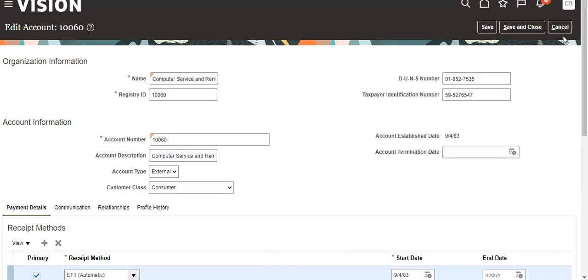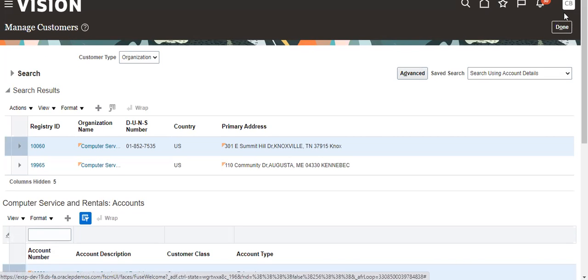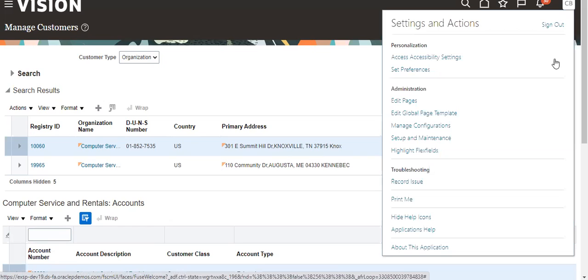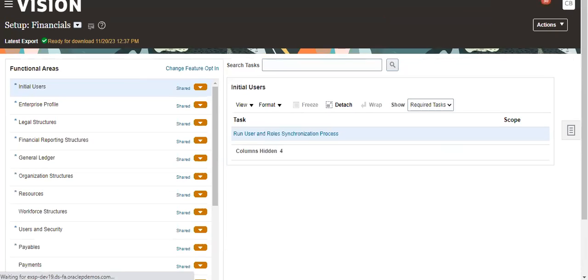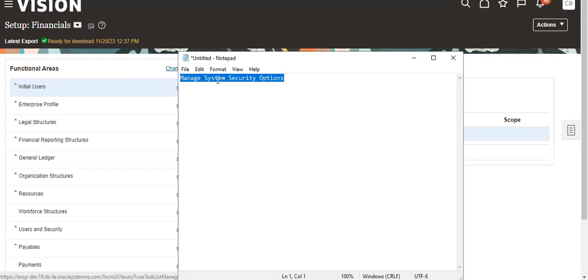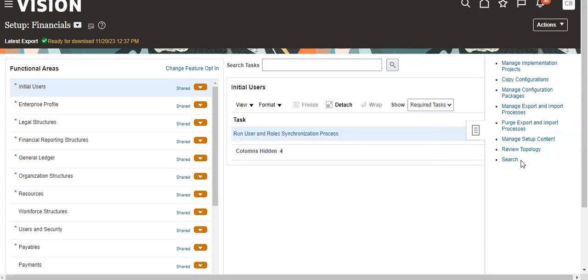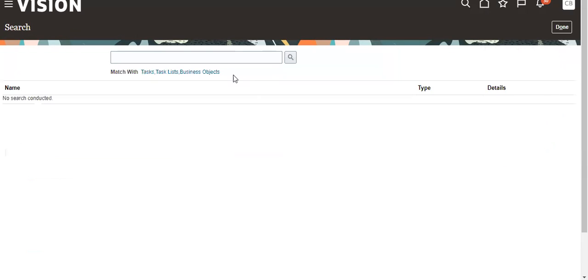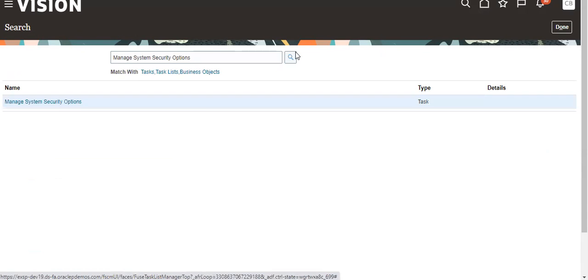So what I am doing now is going to Setup and Maintenance. Then we have Manage System Security Options. Click on this.